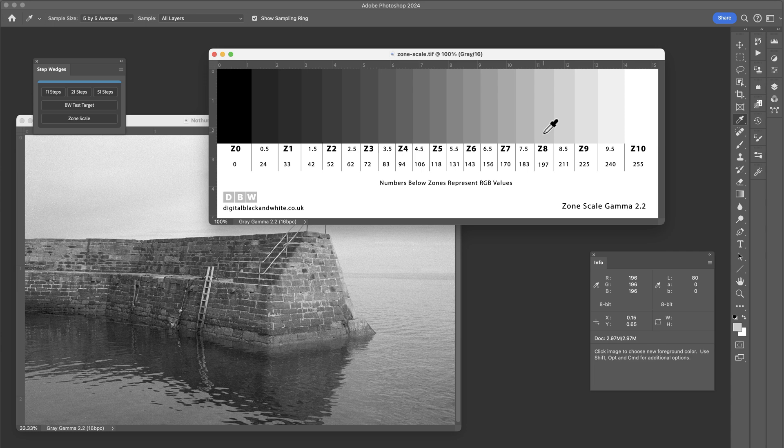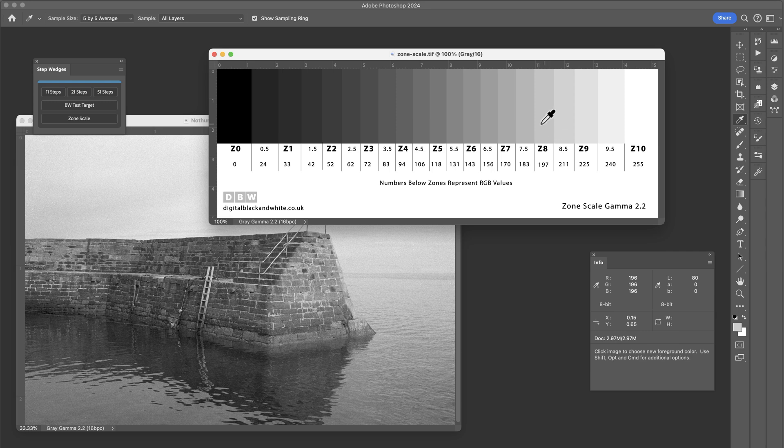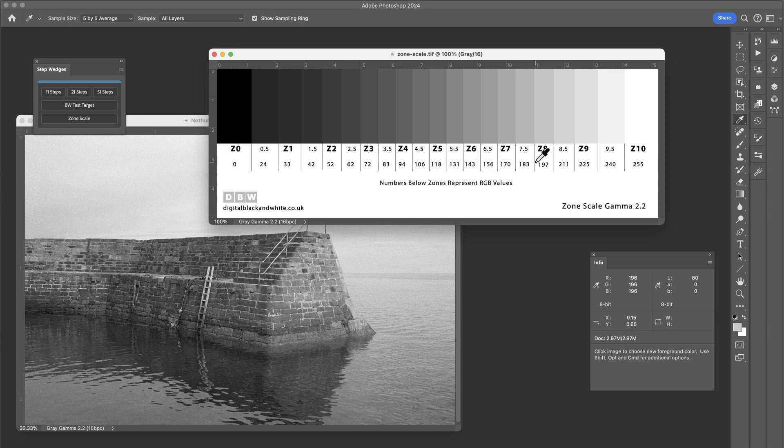I like to print this out and just keep it on the desk. It gives me a visual representation of where I'm going with an image. It tells me that if I want something to be placed in zone 8, then I need to be roughly targeting an RGB value of 197. If I want something to be placed on zone 3, which is shadows with detail, open detail, then again, I want to be targeting around 72.